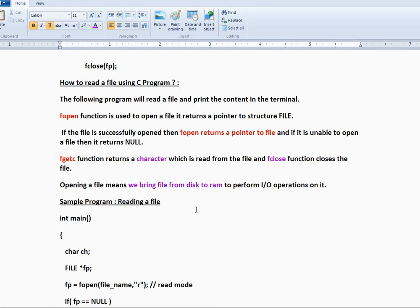Hi friends, welcome to C programming tutorial. In this video I am going to talk about how to read a file using C program. The following program is going to read a file and print the content in the terminal.